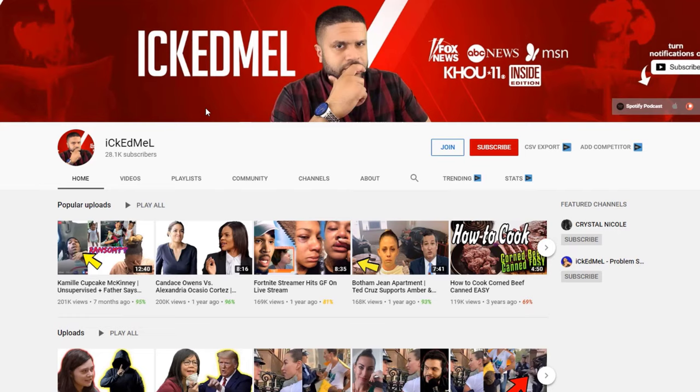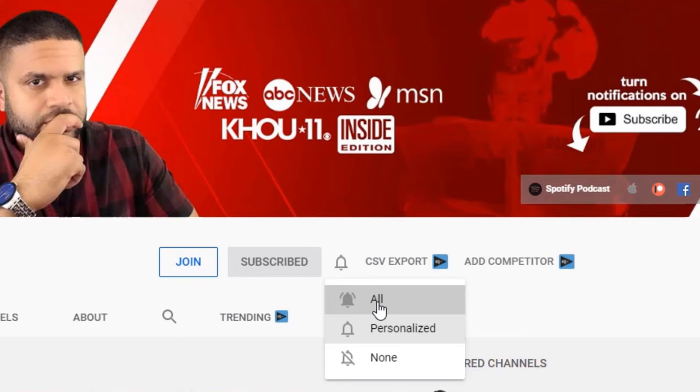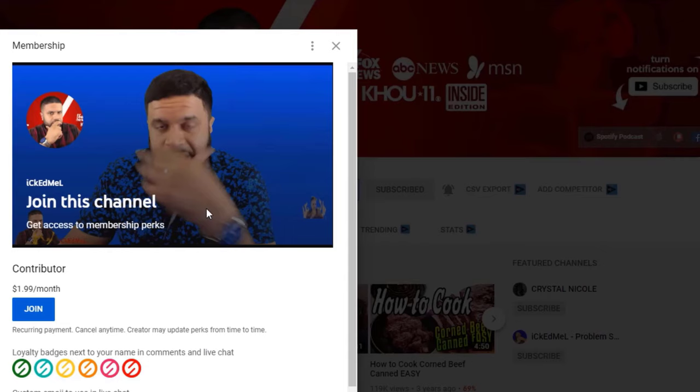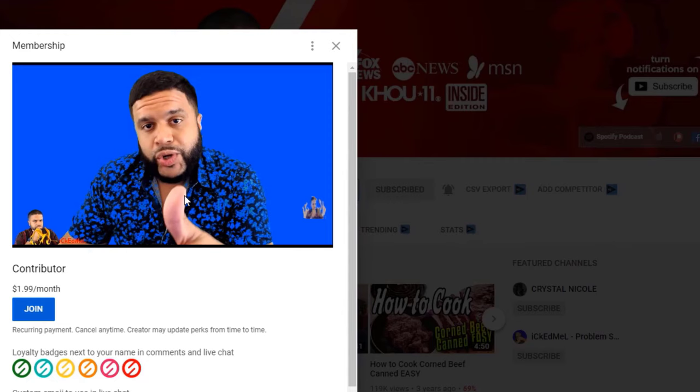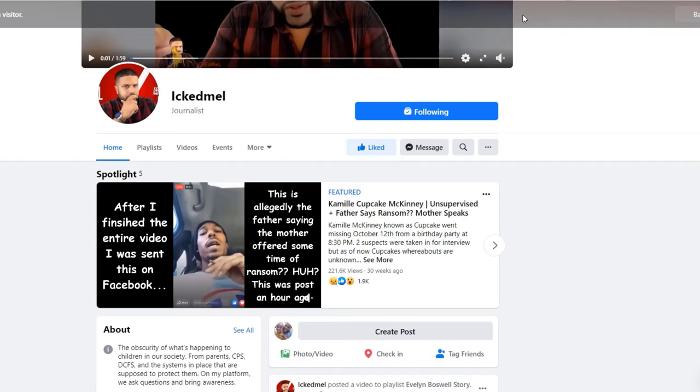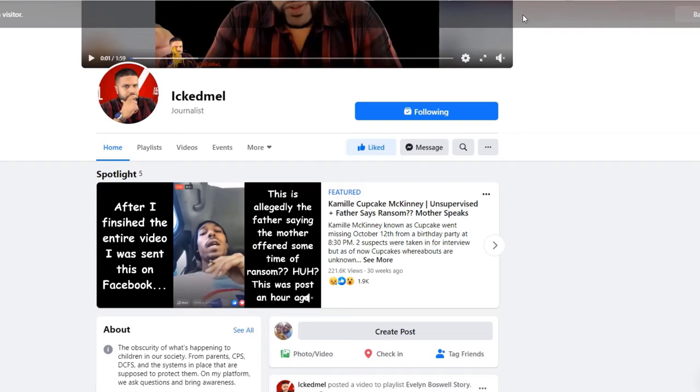Don't forget to hit the subscribe button. And when you do, check the bell for all notifications. By default, it's personalized. Consider joining channel membership, which helps me cover controversial topics and the demonetization revenue loss from that. And lastly, don't forget, I have a Facebook page. Go support there too. I'd appreciate it.